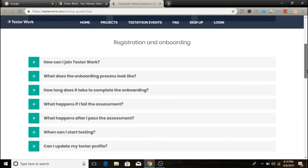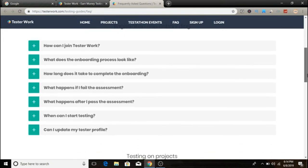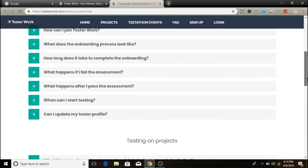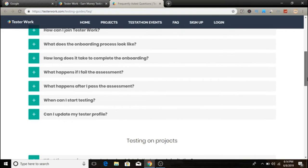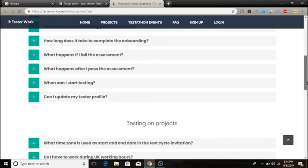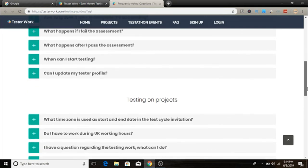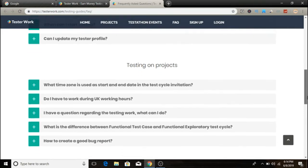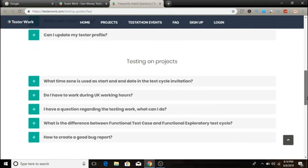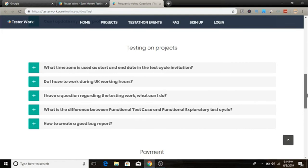The third and last step is to start getting project invitations. If you pass the TesterWork test, all you have to do is wait for projects to come to your email. You'll start receiving emails about new projects. Open the projects you're interested in, read the guidelines and requirements, and apply to the ones that interest you.